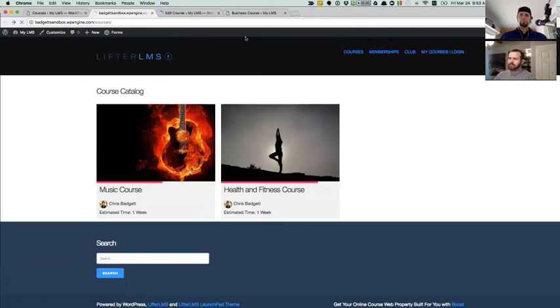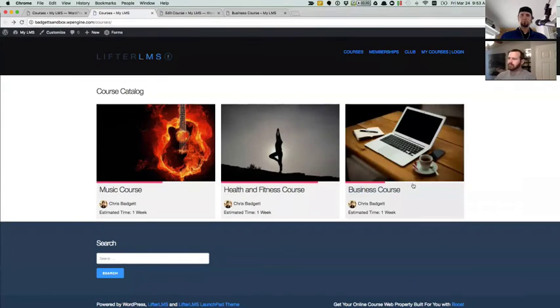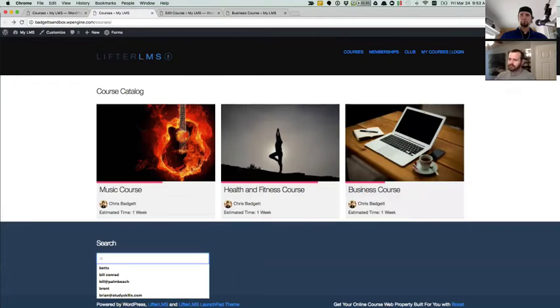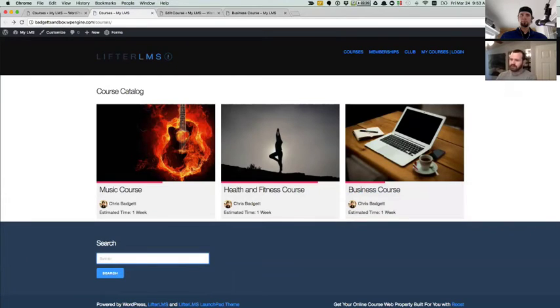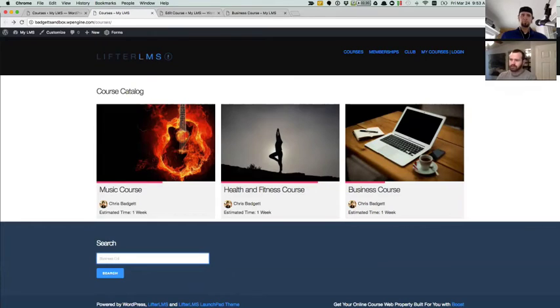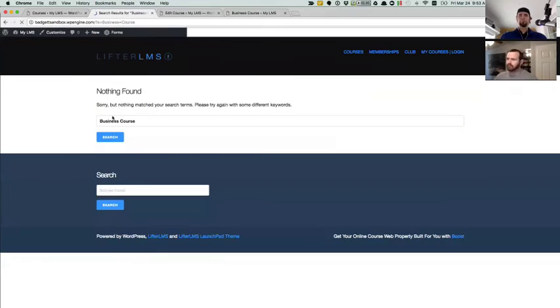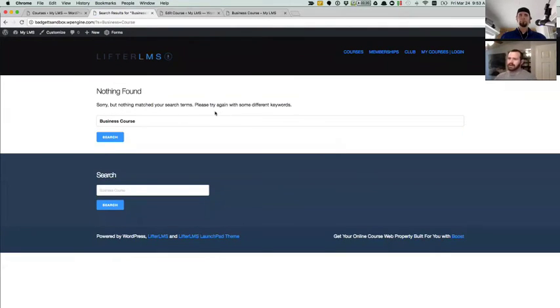If we go to courses, since it's catalog only, when we refresh this page, we'll see that the business course still displays. But if we run a search locally via, say, the WordPress search widget for business course, that course will not be found. We don't have any results for it.